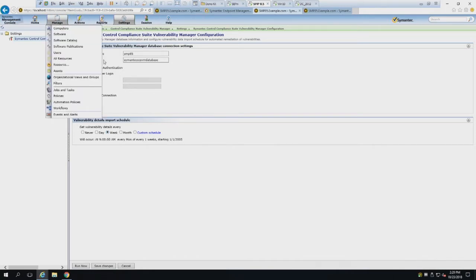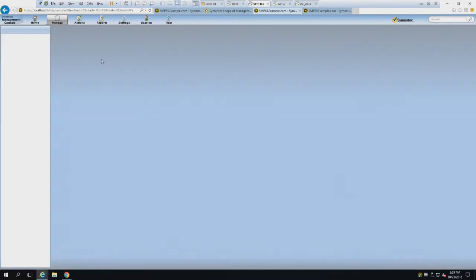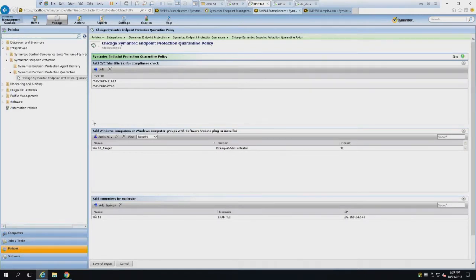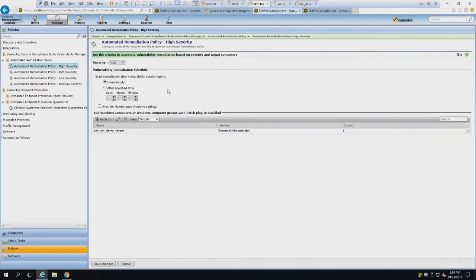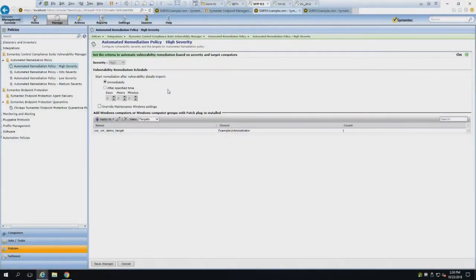Once configured, you go ahead and set up a policy or series of policies. Out of the box there are four policies available, disabled by default, based on high, medium, low, and info severity. CVE scores go from one through ten - one through three is info, and so on. You pick a severity and say: anytime CCSVM finds a high severity vulnerability that patch management can fix, go ahead and remediate it - immediately, tonight, or on Fridays, whatever you prefer.